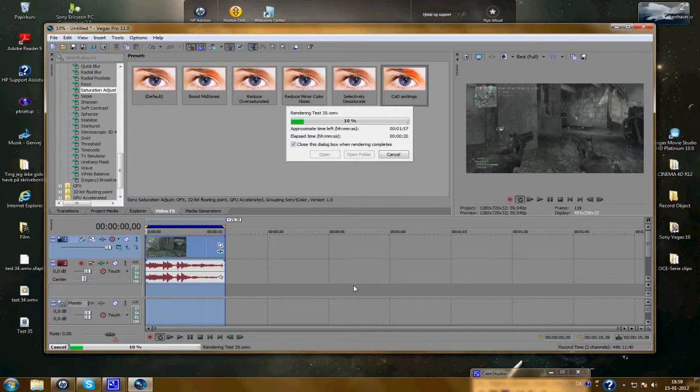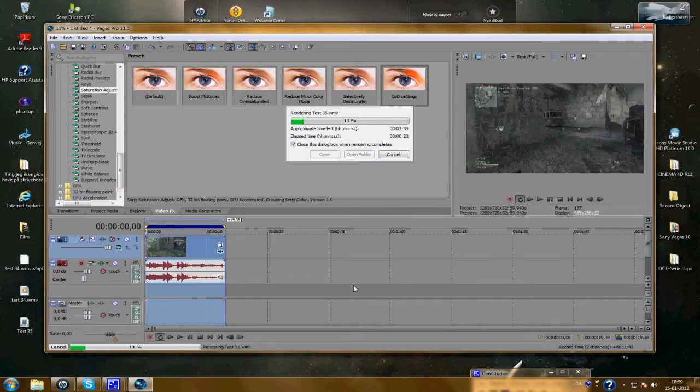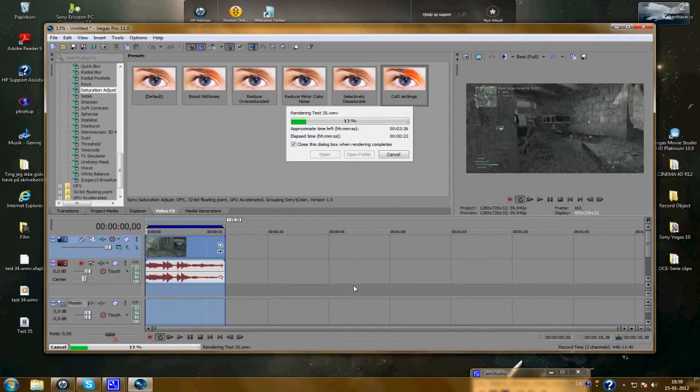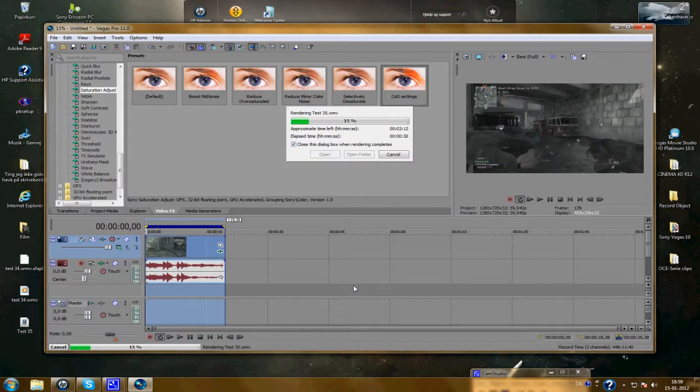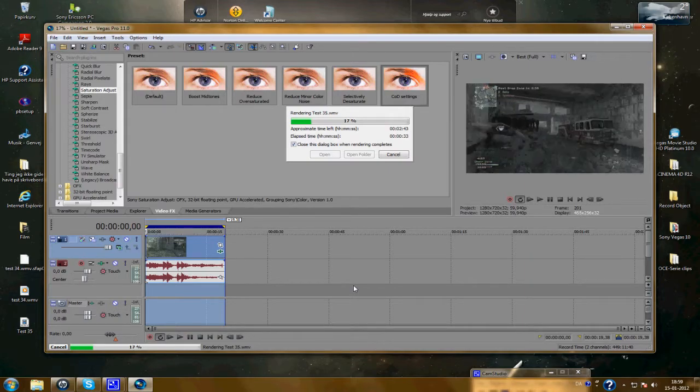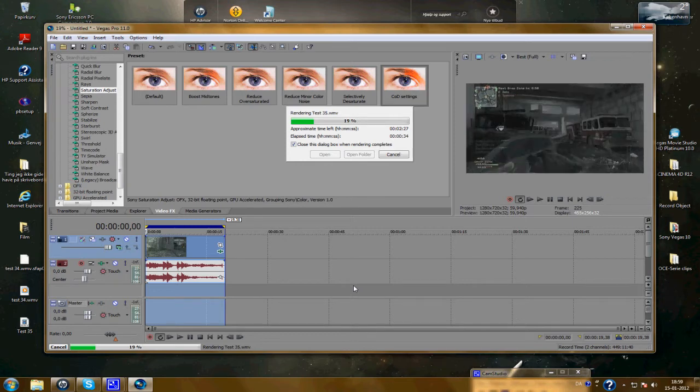So that should be it, I think. Here we just wait for the rendering is complete. You can see the results.